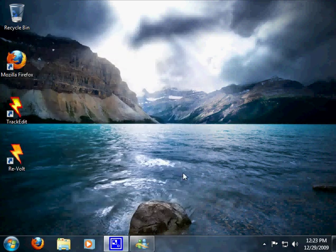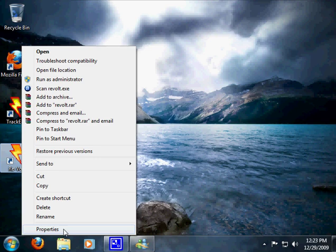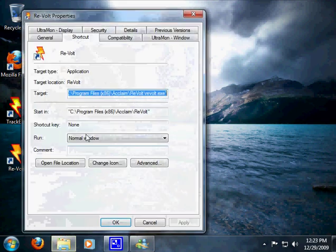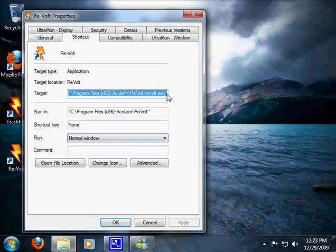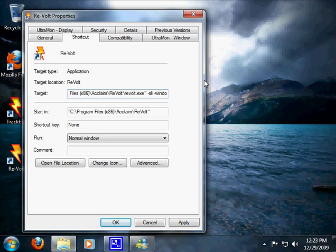All right, so since it's installed, we're going to make it run in Vista or Windows 7, whatever. So let's go to properties. And then in this target place, we're going to add -SLI. I do not know why, but it just makes it work. And we're going to run it in a window too, because it looks like crap at a higher resolution.